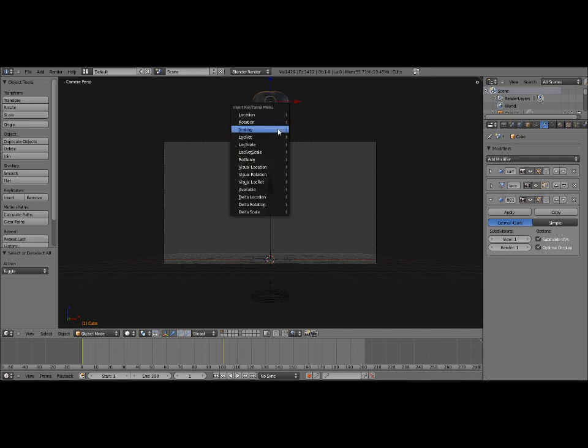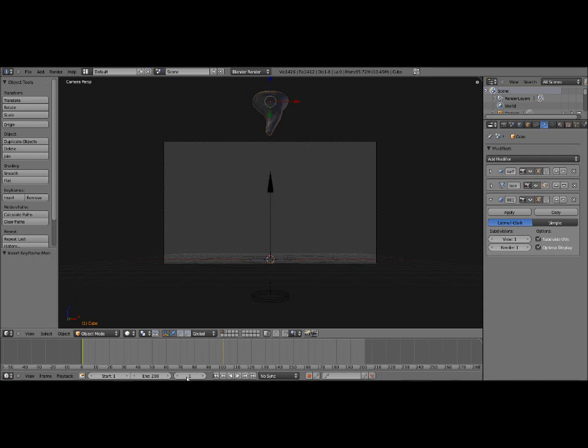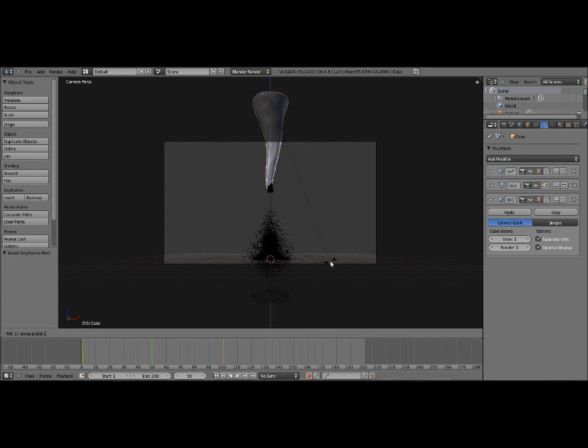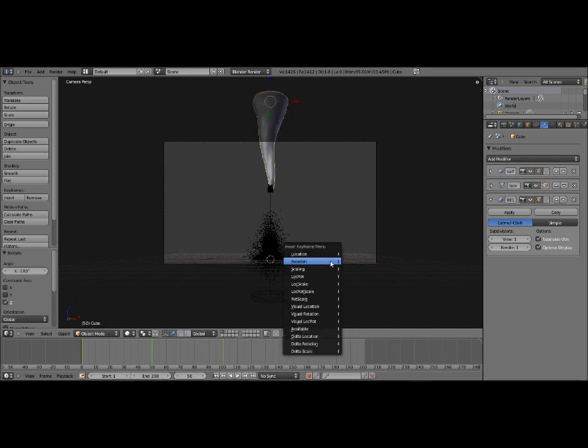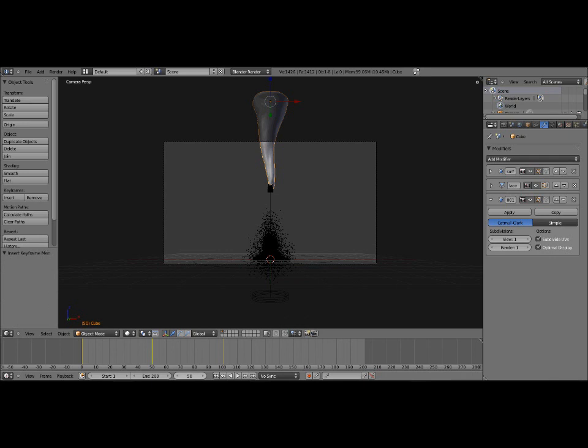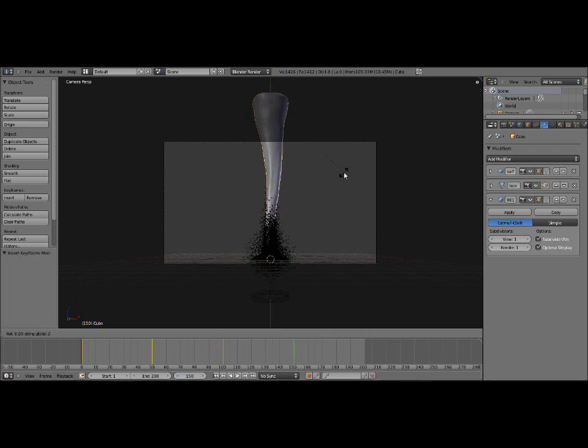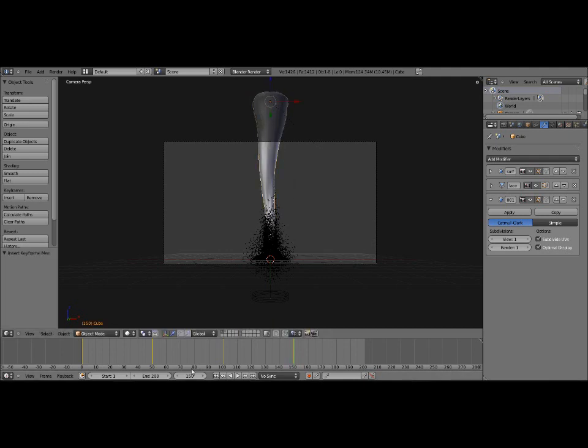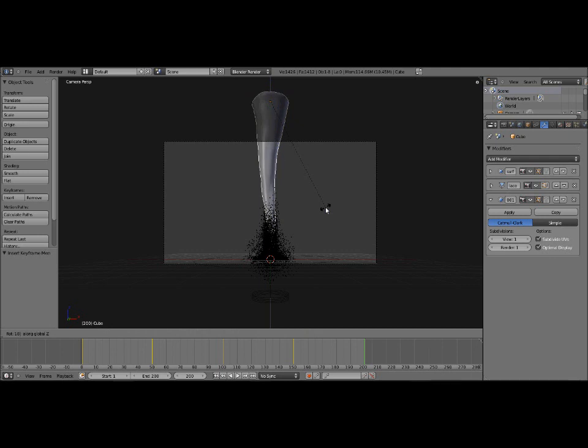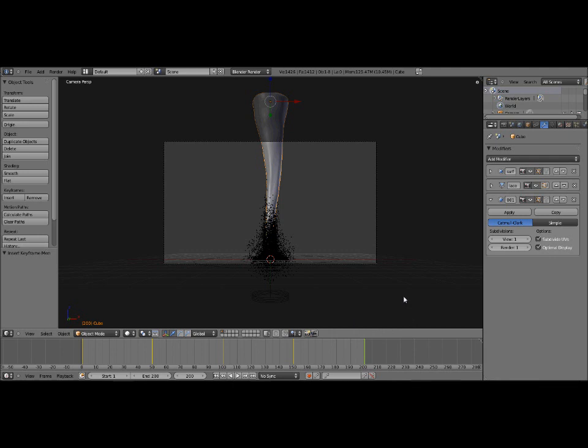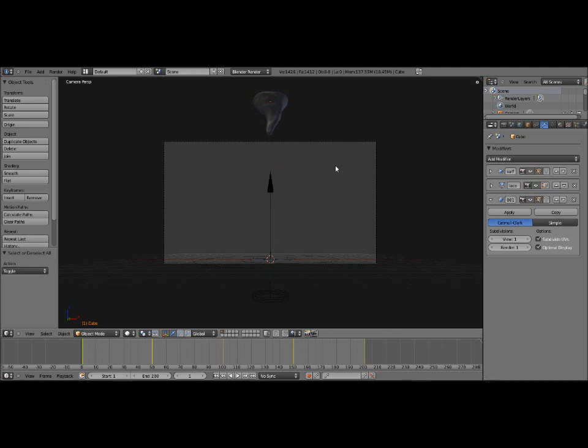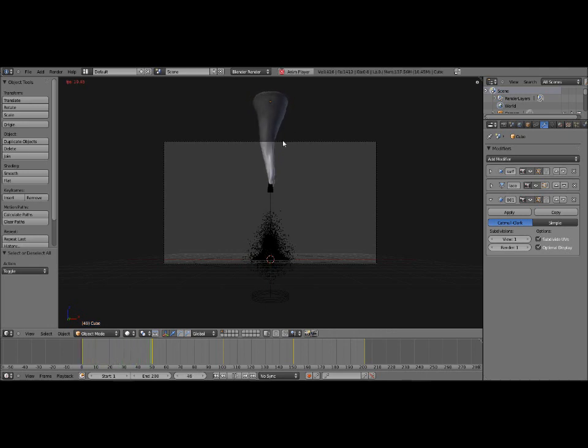Press I on frame 1, and insert a keyframe for rotation. Now go to frame 50, and rotate it along the z axis 180 degrees. That's R, Z, 180. Then insert another keyframe there. Then go to frame 100, R, Z, 180 degrees. Insert another keyframe there. And keep doing that. R, Z, 180 degrees. Insert a keyframe. Frame 200, R, Z, 180 degrees. Insert a keyframe. Your end frame should be 250. I just shortened it a little bit, because it did seem to get a little repetitive for a test. Now if we press Alt A, you can see that it's rotating and scaling.